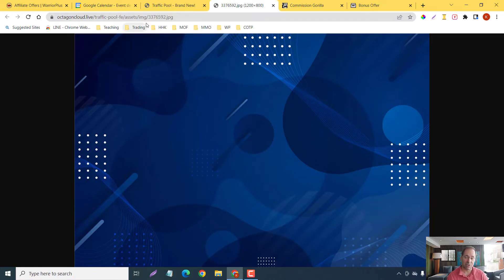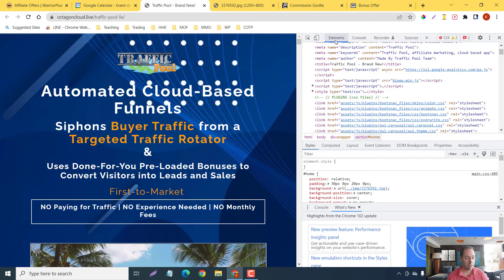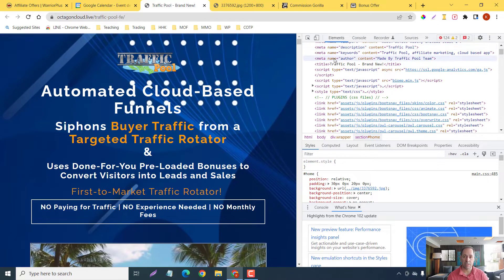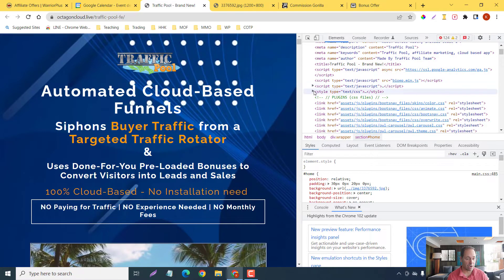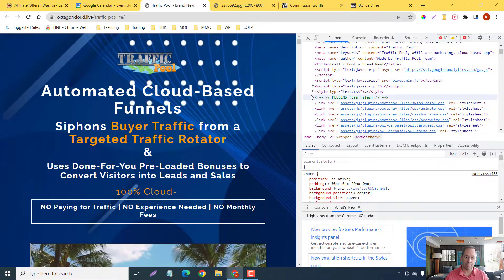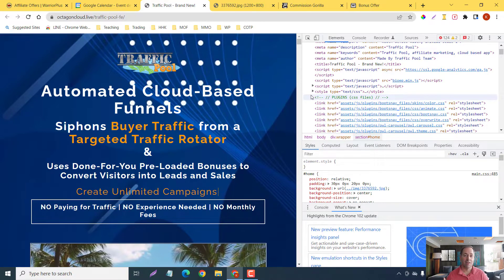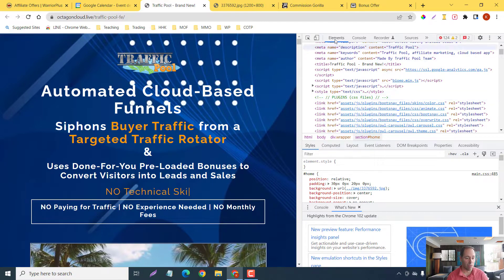That is one way you can do it. Another way is instead of going into Elements, because Elements is kind of like trying to find a needle in a haystack at times — you can be clicking on all these arrows and it just keeps going deeper and deeper down the rabbit hole, and you can spend way more time than you really want to.